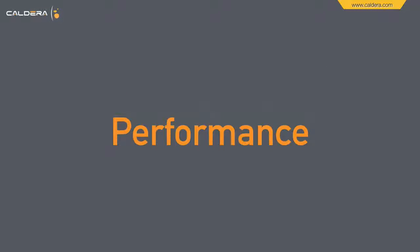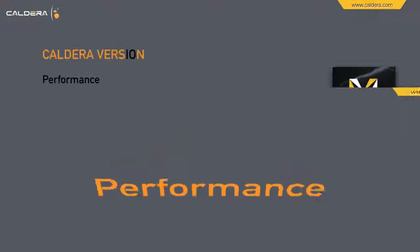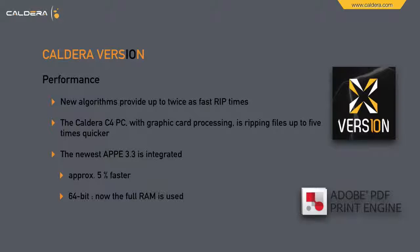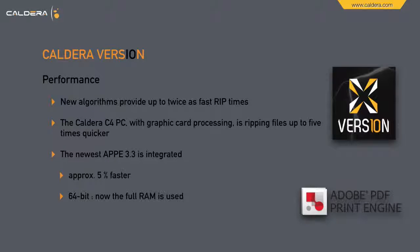Now let's look at the performance of version 10. Version 10 is not just a nice design. Under the hood we will discover some nice enhancements. New algorithms provide up to twice as fast rip times.